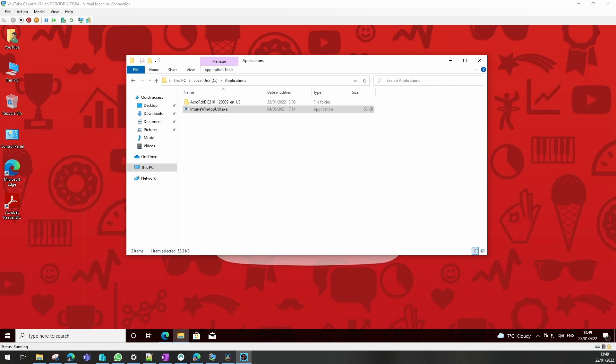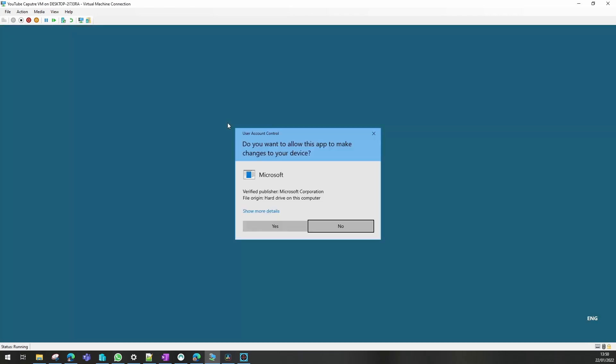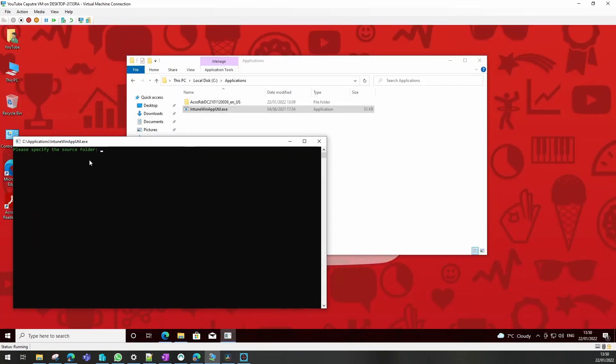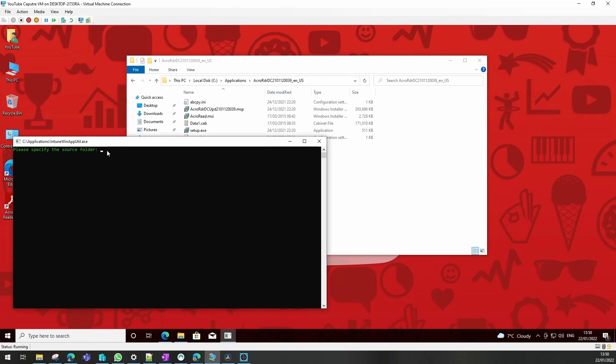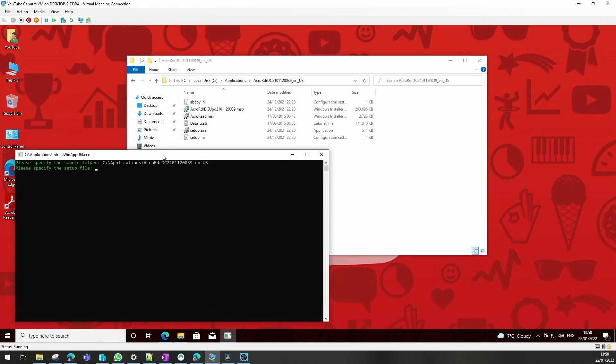Now we need to create the file to upload into Intune, which is the install.intunewin file. We use an Intune Win Application tool to package the application for us. We need to run that as administrator and then provide the source files where our setup.exe is. I'll just copy that path in there to specify the name of the setup file, which is setup.exe, and where you want it to add that file to when you're finished. We do not want to create a catalog folder for this file.